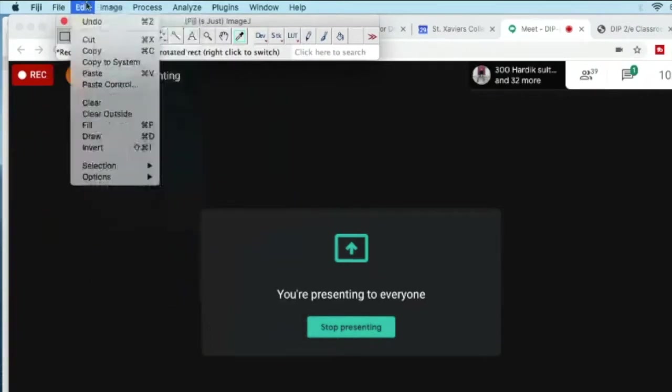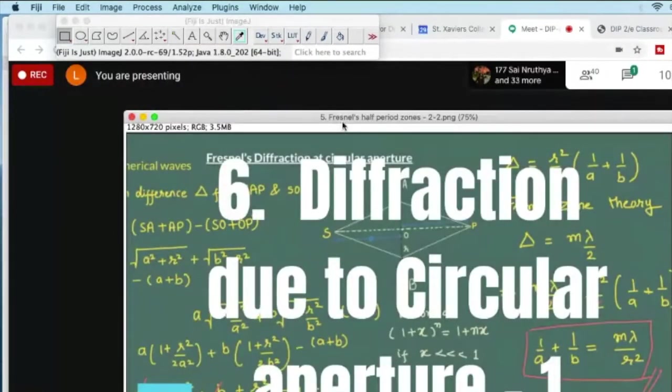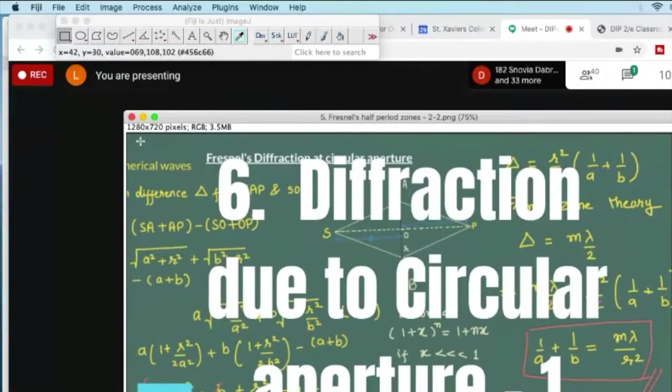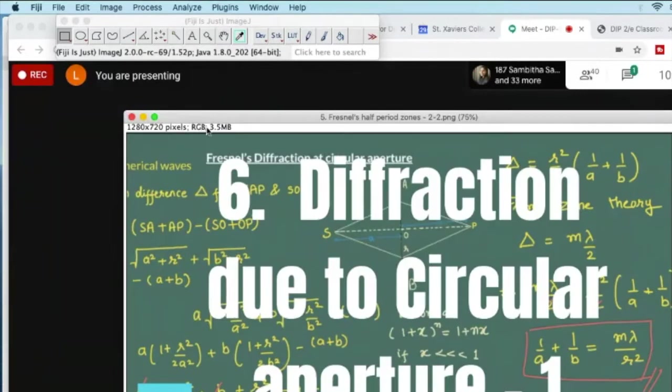Let me open one image. All of you can see it is an RGB image, right? On the top you see the size 1280 into 720 pixels. Nature is RGB and you have the size of the image, 3.5 MB.